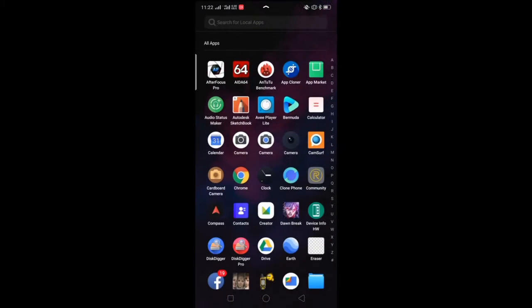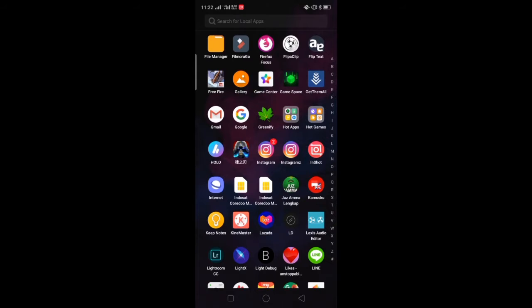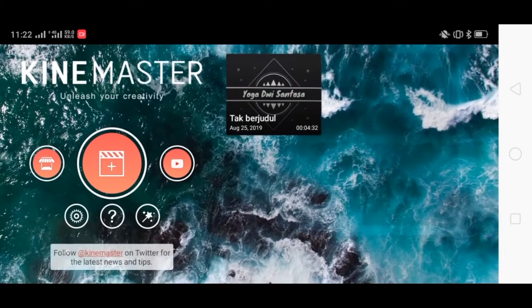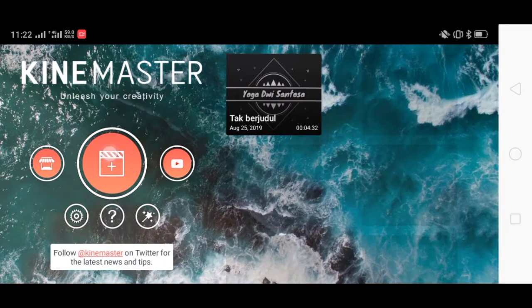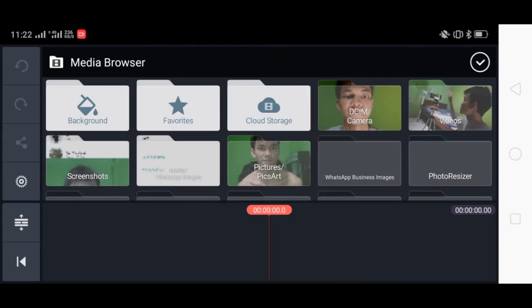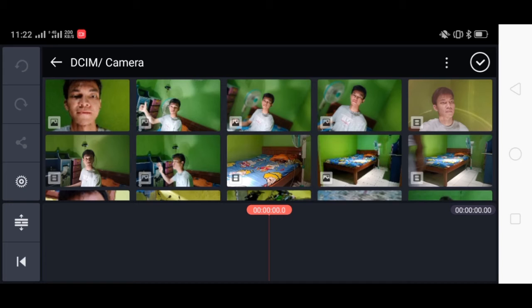Silakan masuk ke aplikasi Game Master. Kemudian klik tanda plus. Kemudian kalian klik media. Kemudian kita cari video yang sudah kita rekam tadi.